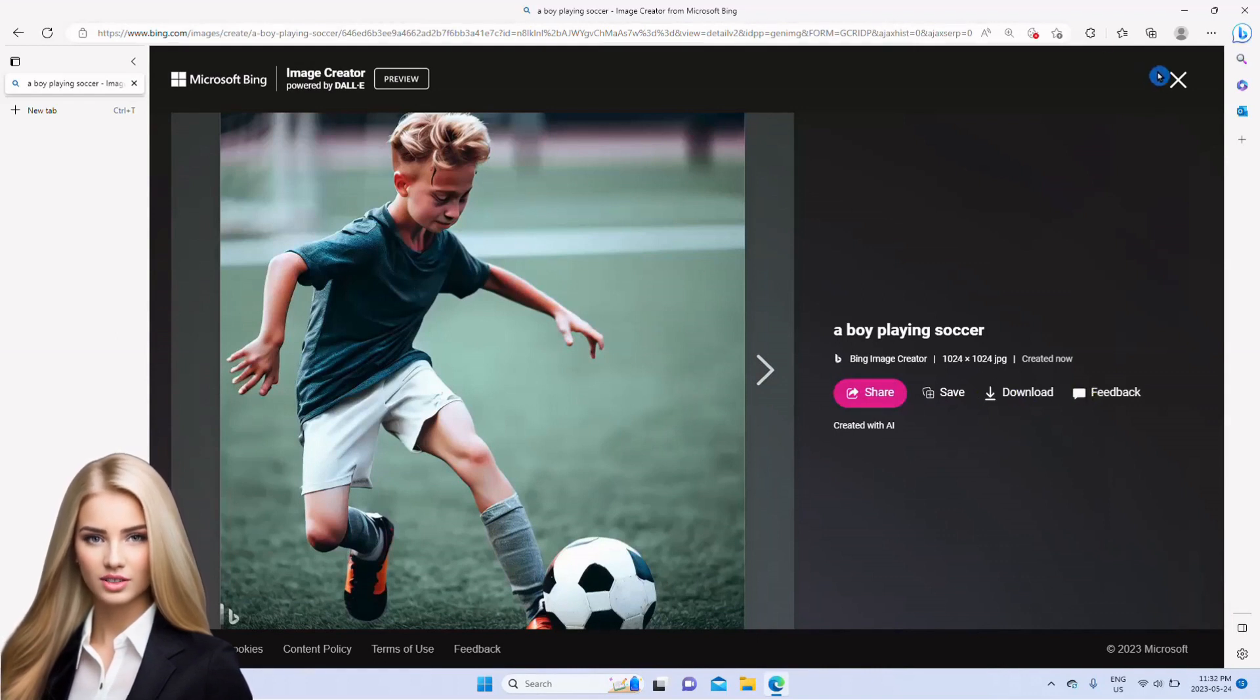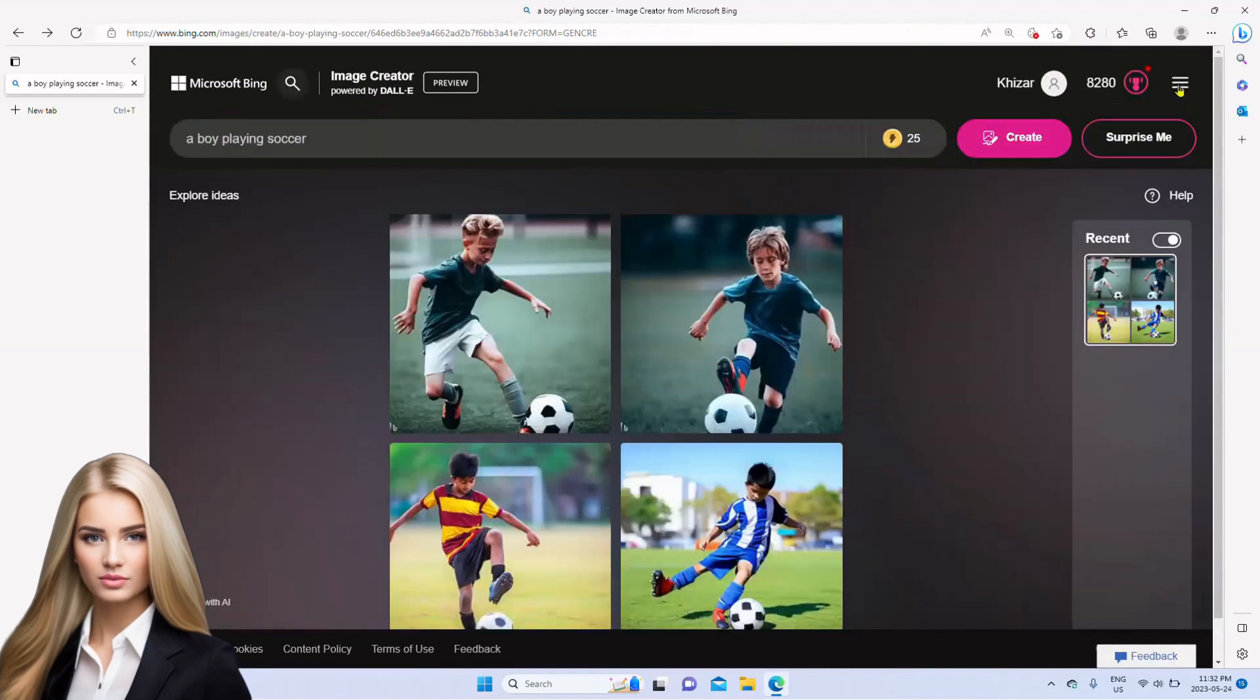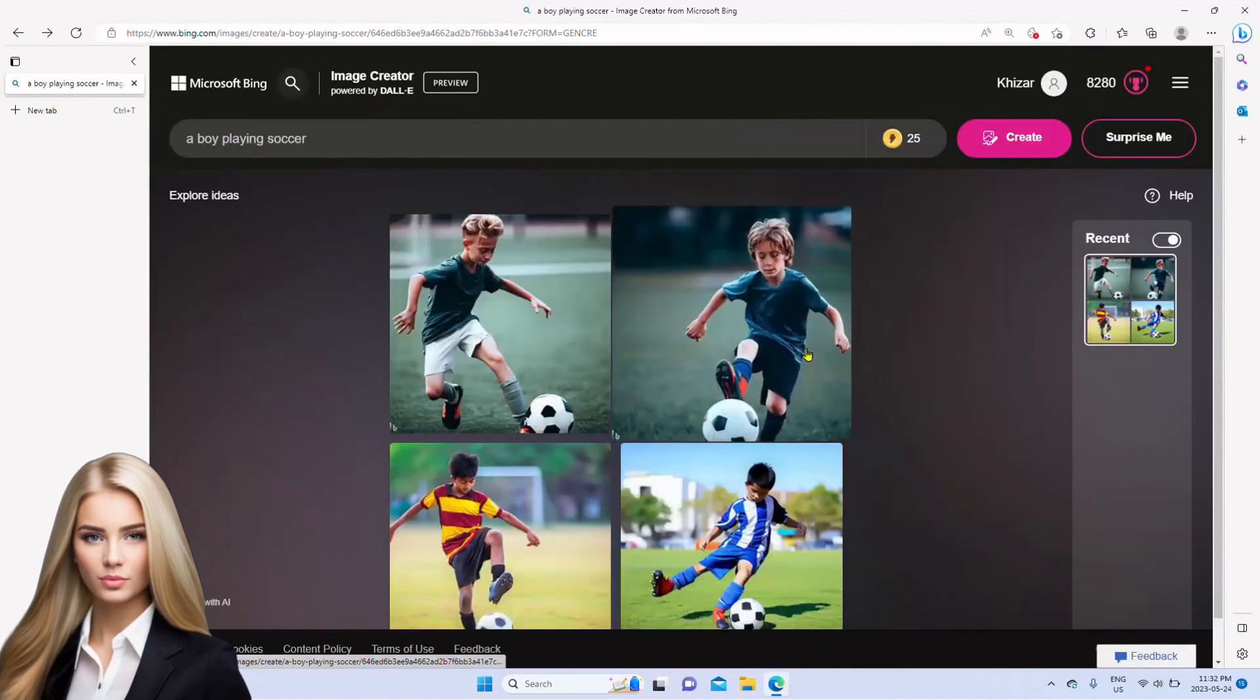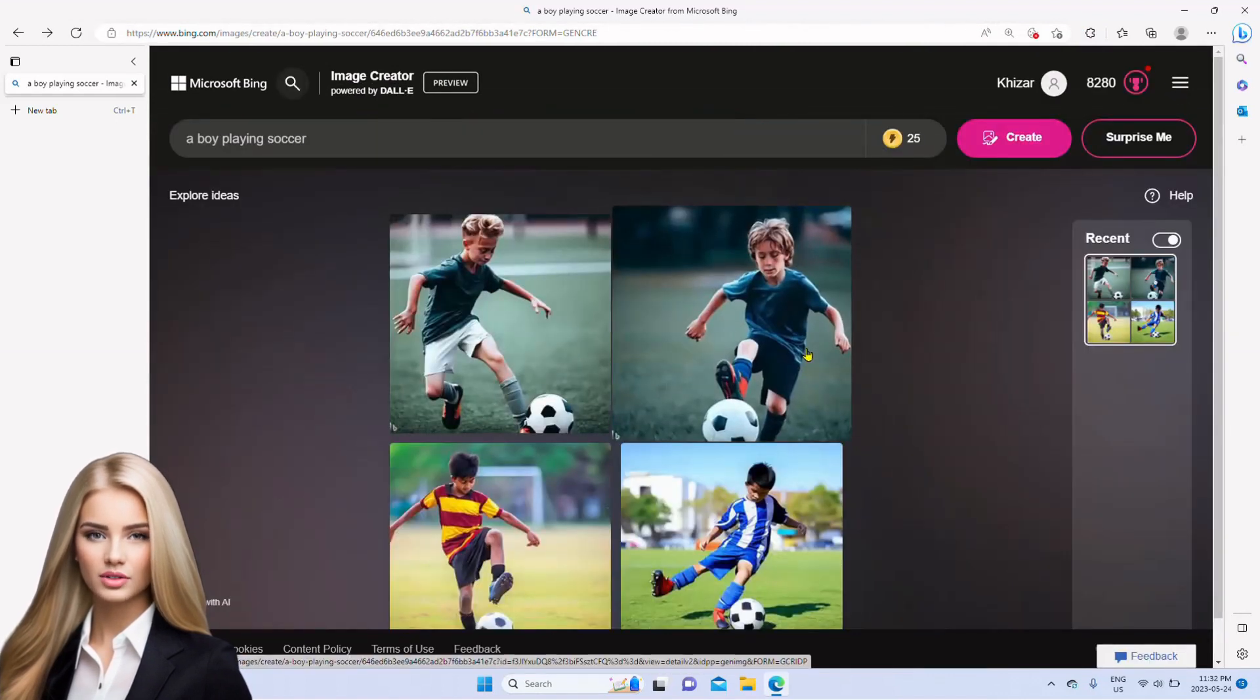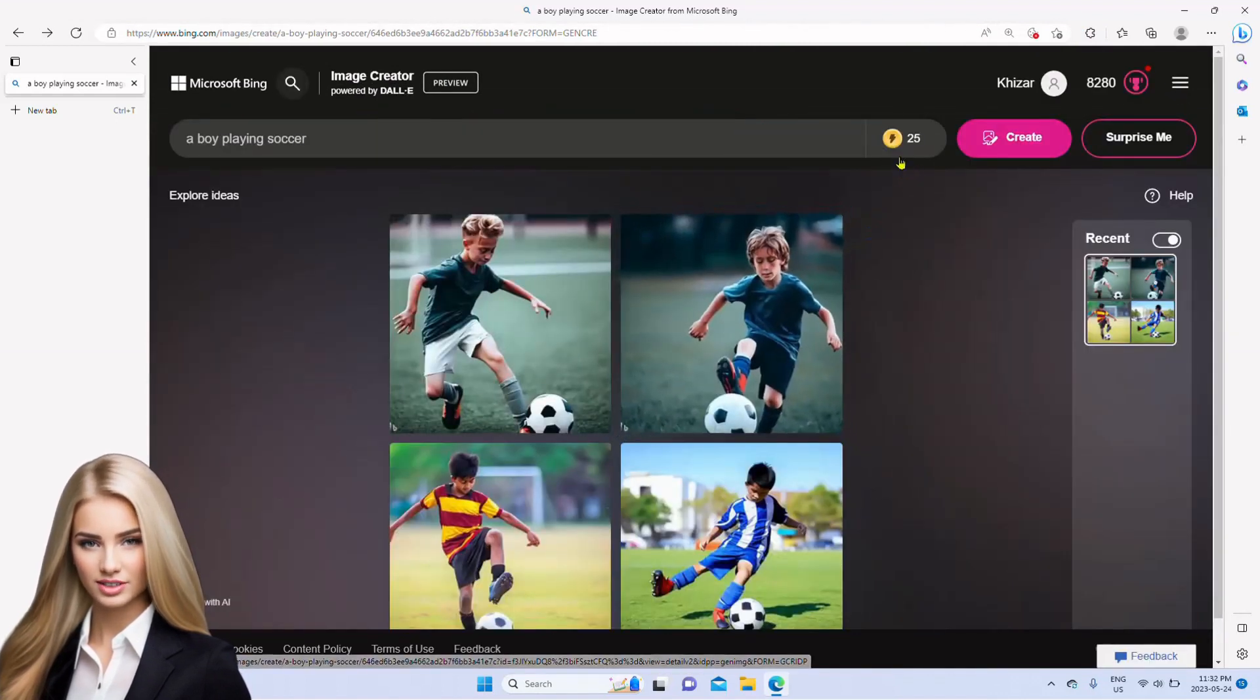Please note that there is a daily limit of 25 images per day at the time of making this video, so use carefully.